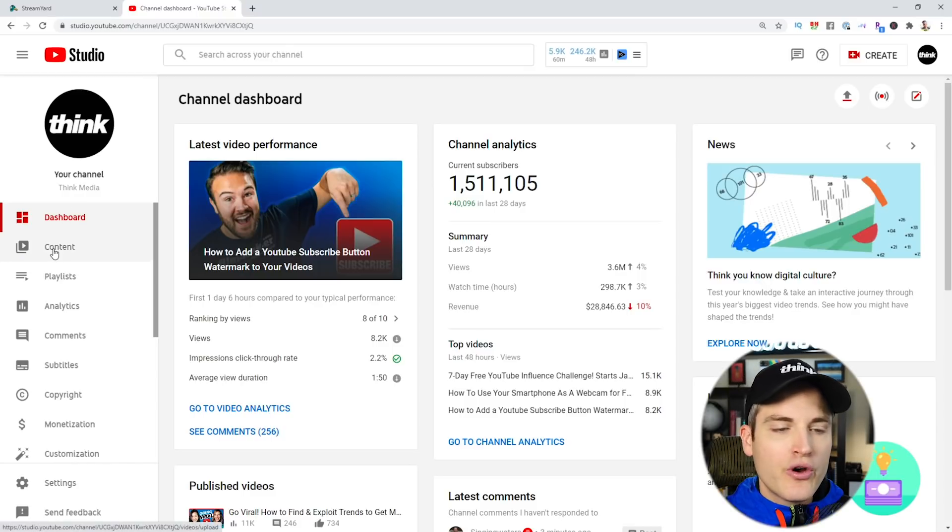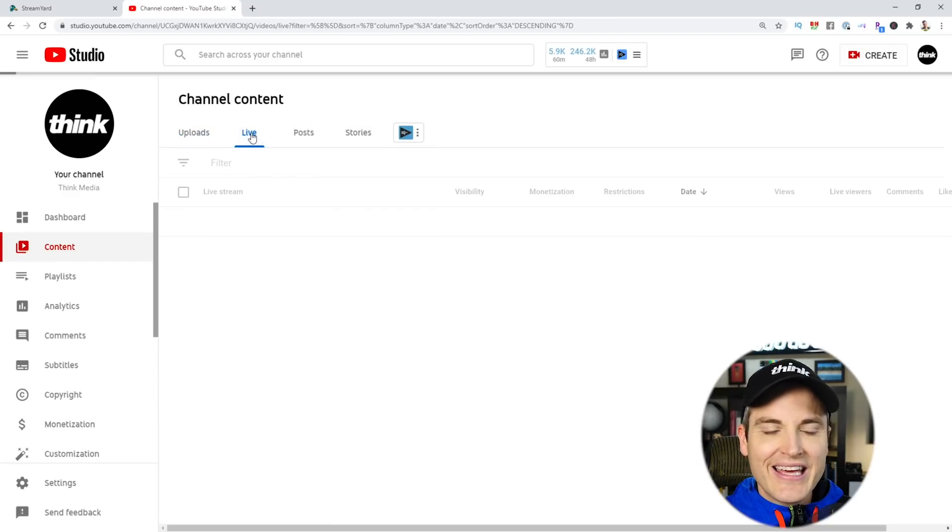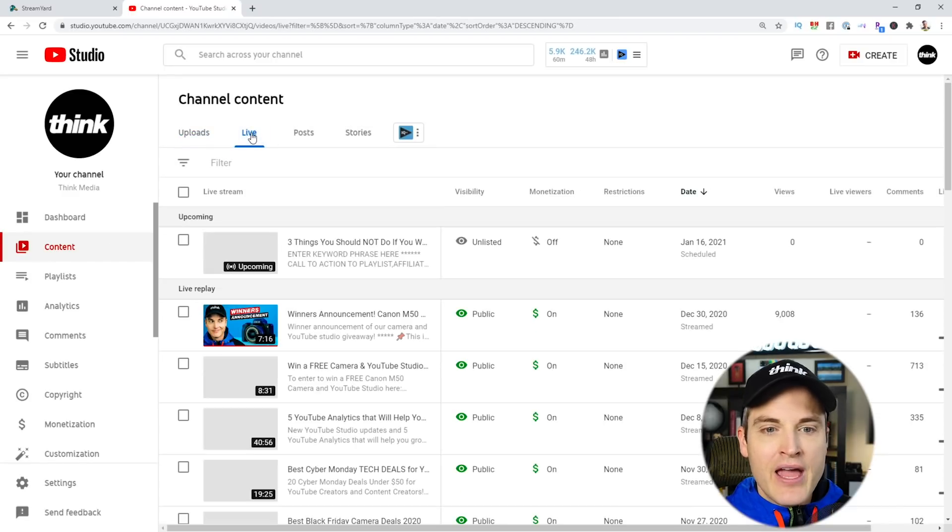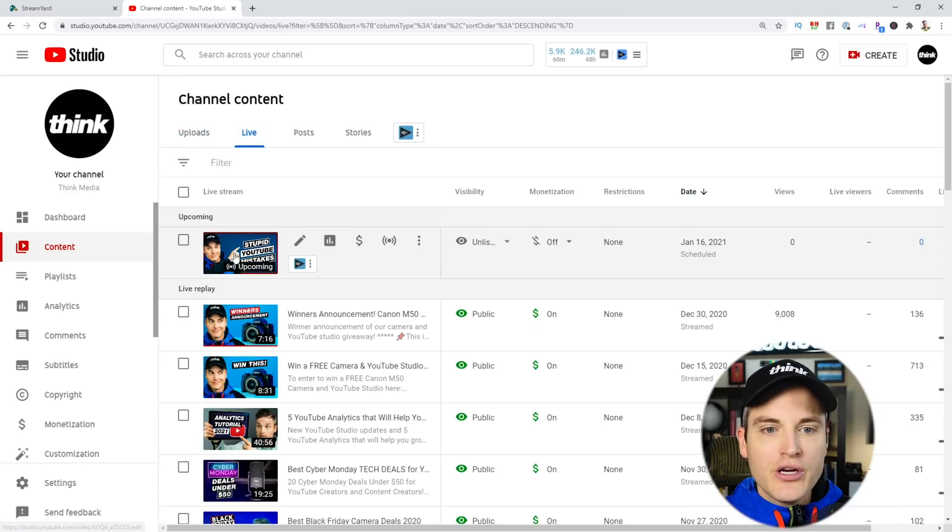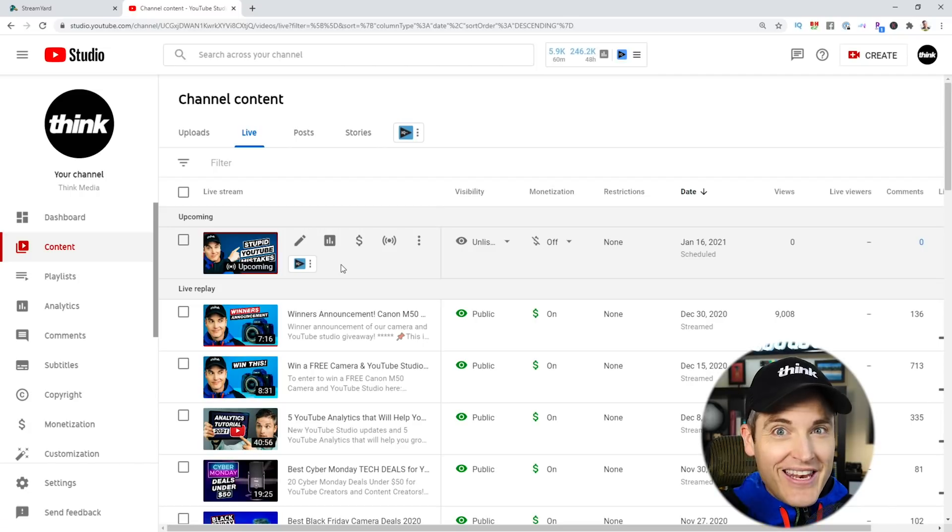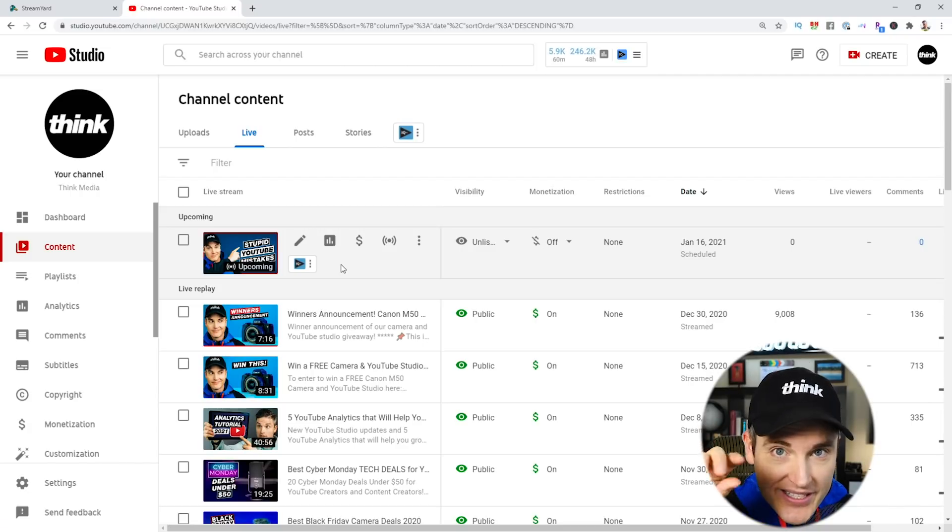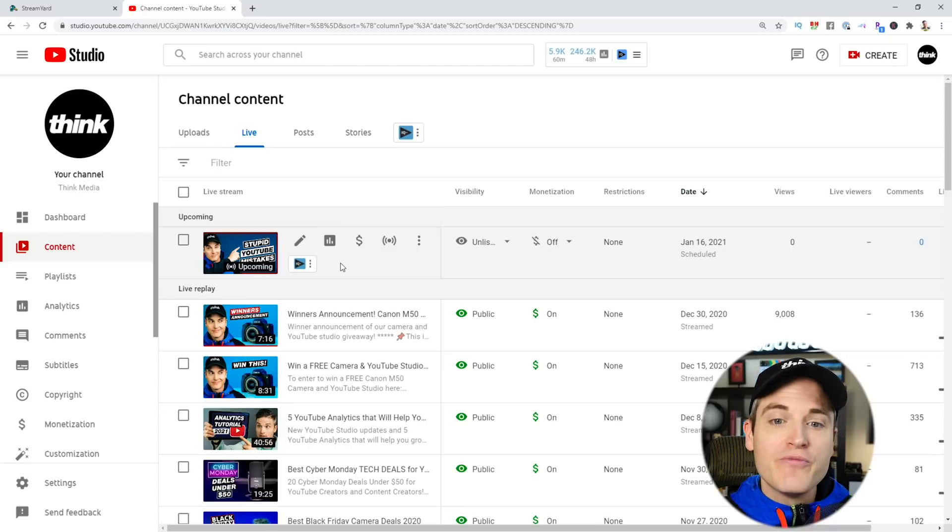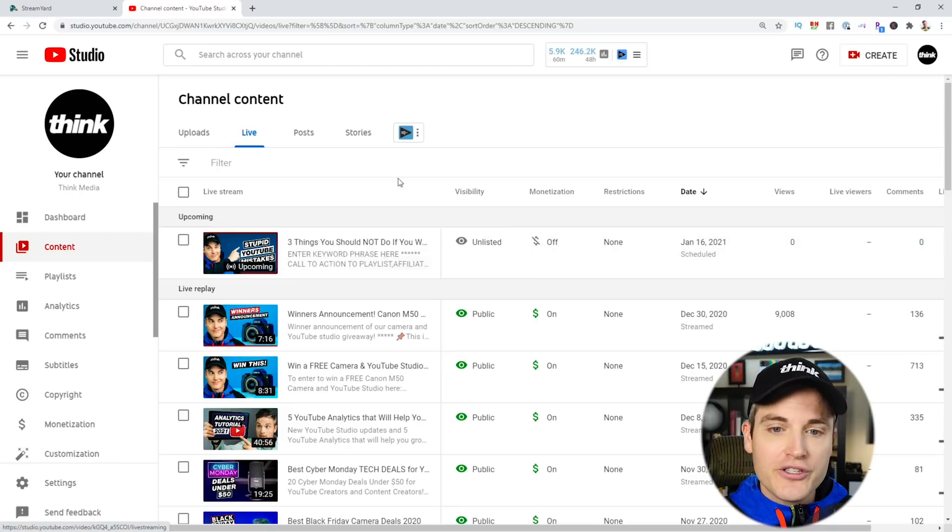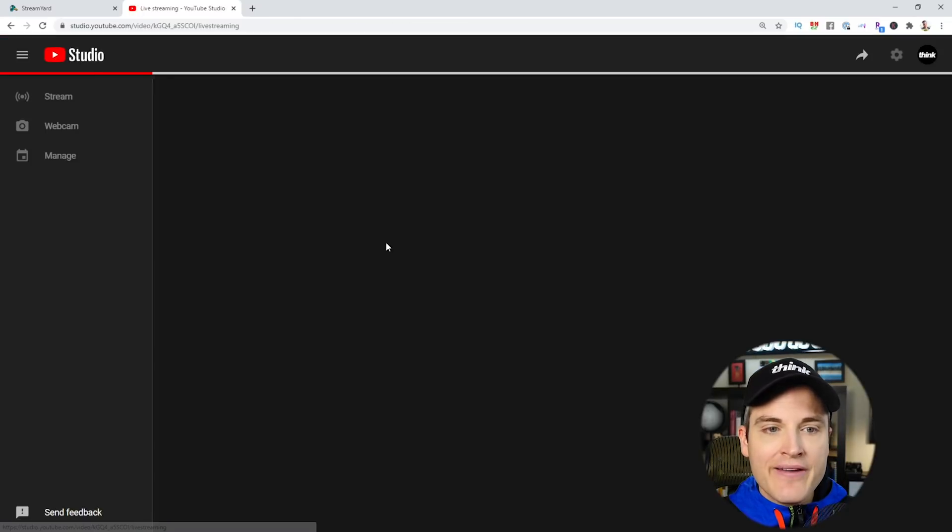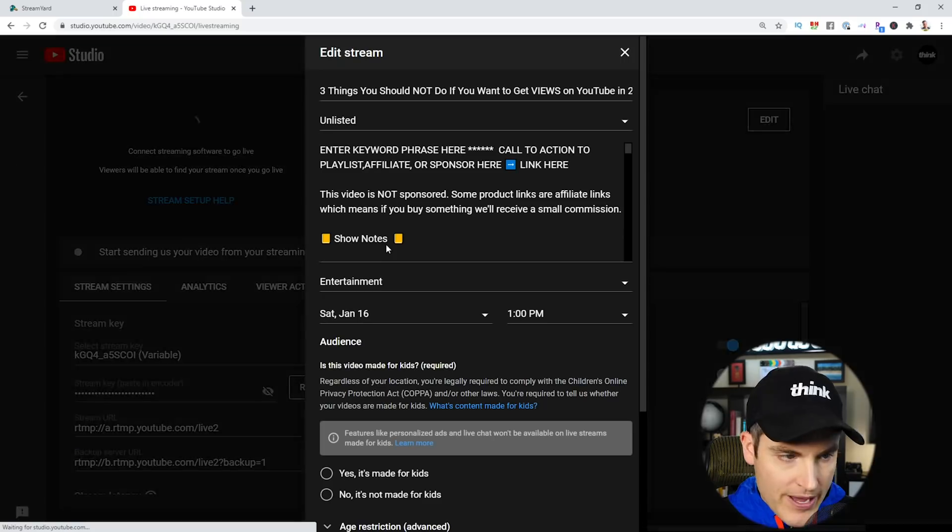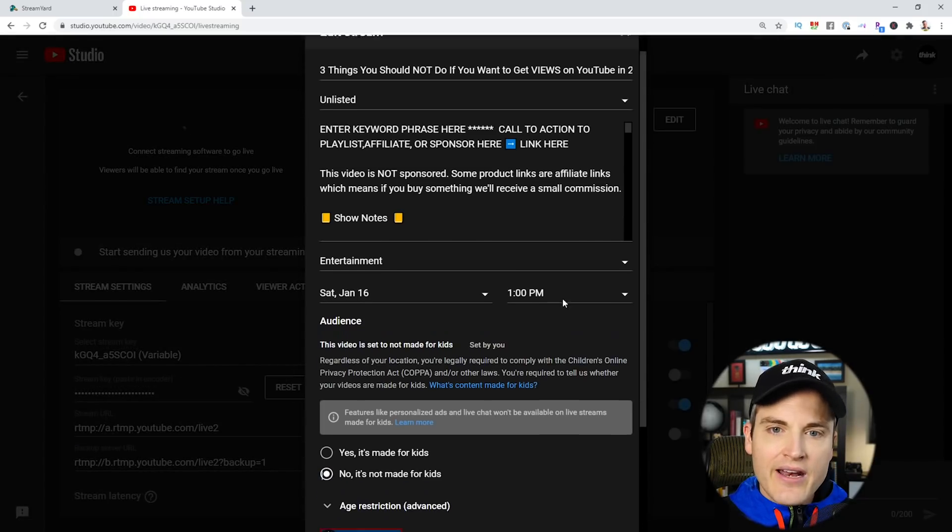To do that, we're going to click Content in the back end of our YouTube channel. We're going to click Live, and we're going to go to the upcoming stream right here. Lean in at this part, because we have the ability to dial in some really cool features. Next, you're going to click View in Live Control Room, and this'll take you into the back end of the stream.